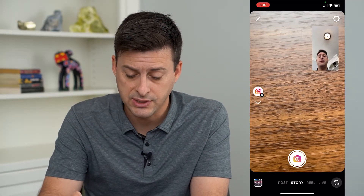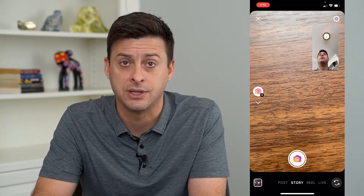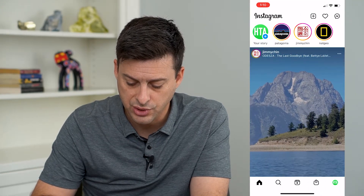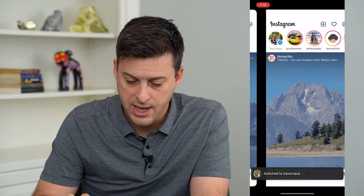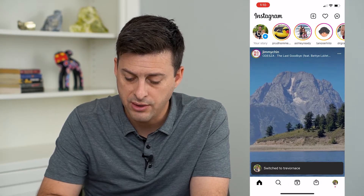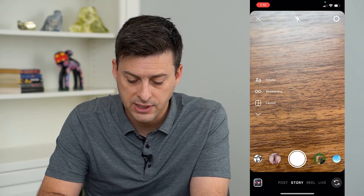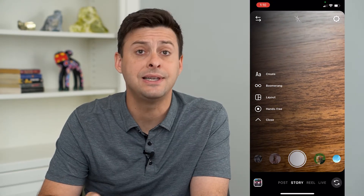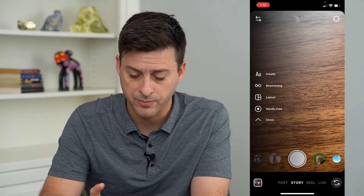Now, even if you go through those steps and you don't see that, I'm going to walk you through why and how to fix it. So let's hop out of here and switch over to my personal account. Once I'm on my personal account, I will swipe to the right and do these same steps — tap that little arrow down — and you can see that the dual option does not show up. It doesn't appear.